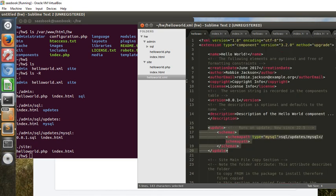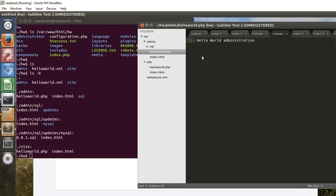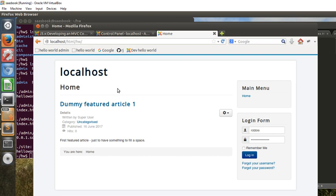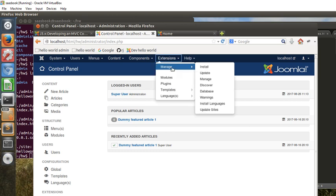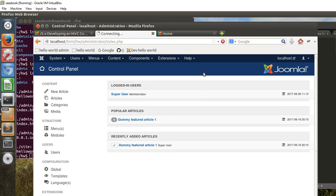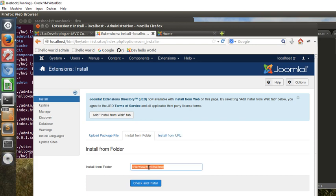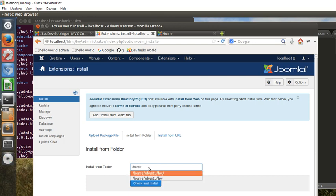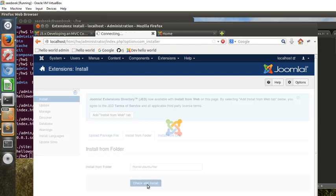Aside from that, we've just got the helloworld.php within the site, helloworld.php within the administrator section. So let's go and install this. We go to our administrator panel, we go to Extensions, Manage, and Install. We find various options here. We can upload a zip file or install from a folder or from a URL. I'm going to install from that folder, so I'm going to say it's from /home/ubuntu/hw, and the slash at the end is important. So let's go ahead and install that.